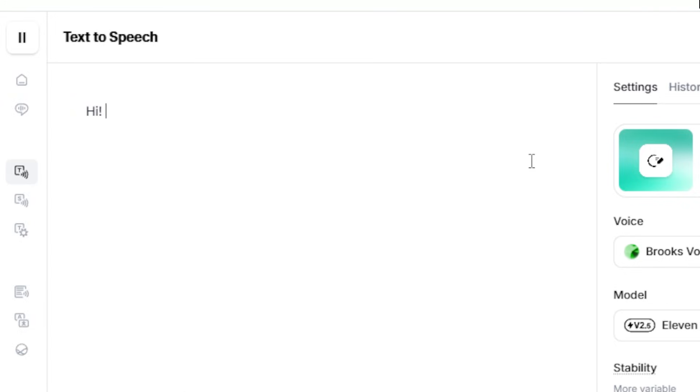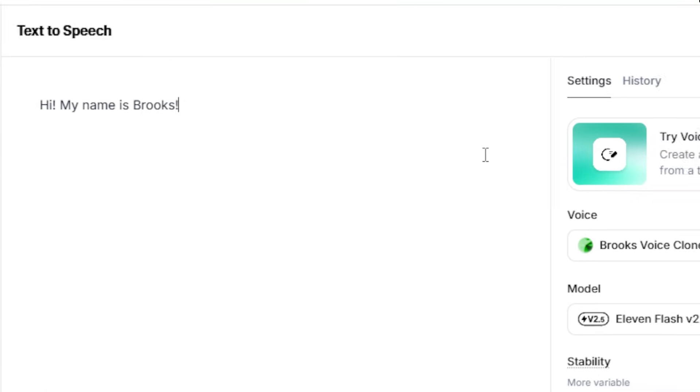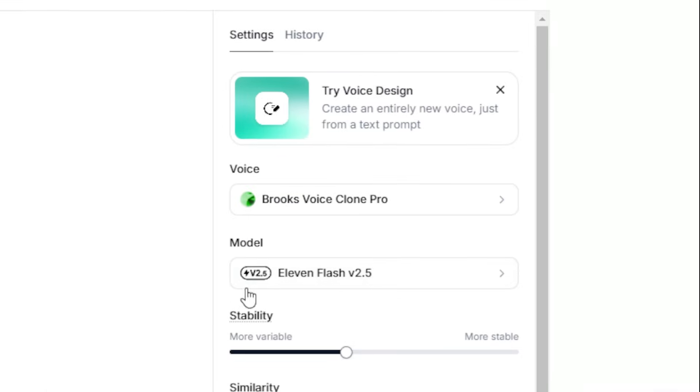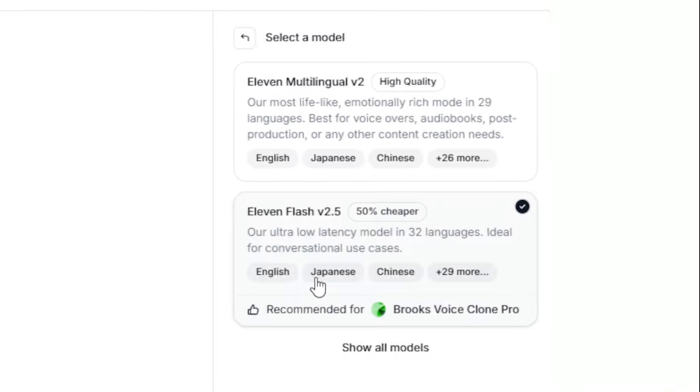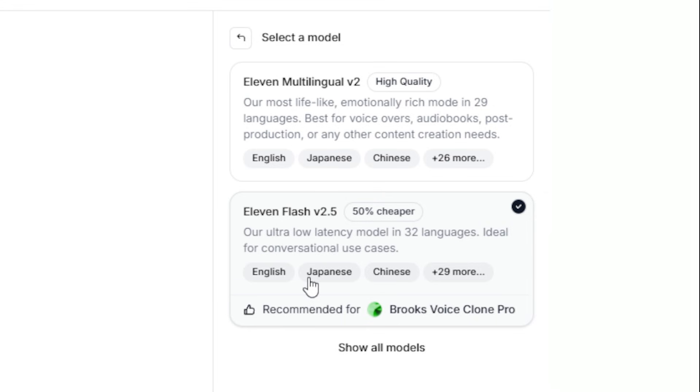I recommend entering one sentence at a time, as inputting entire paragraphs can confuse the AI and cause it to read the text with incorrect inflections.